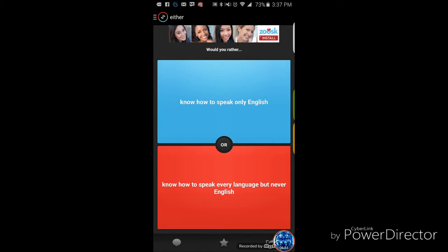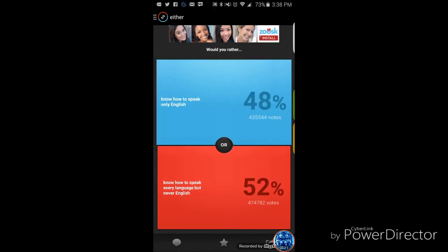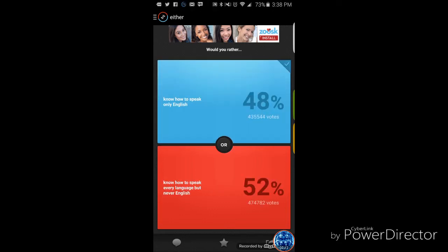Would you rather know how to speak only English, or know how to speak every language but never English? Well, only speak English, cause you know. Yeah, I'd just rather stay the same. What about you? Wow, four percent.